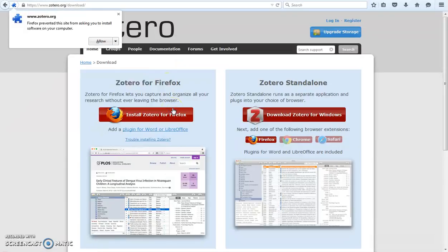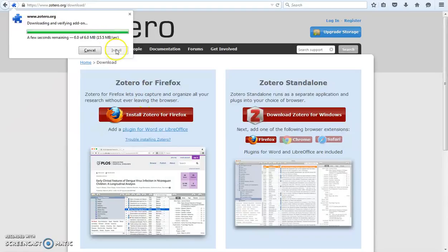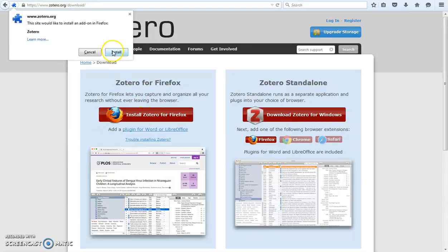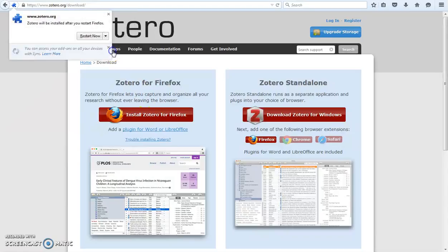A box will pop up in the top left corner. Click allow, then click install.